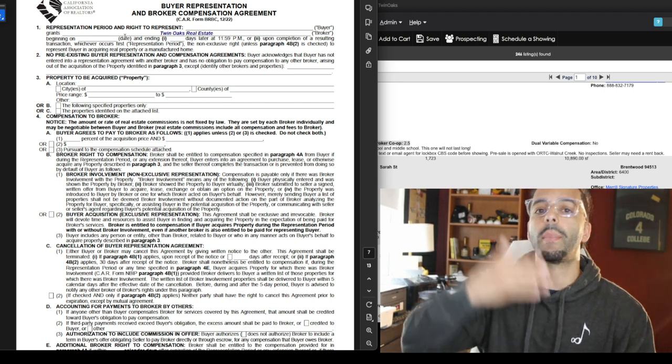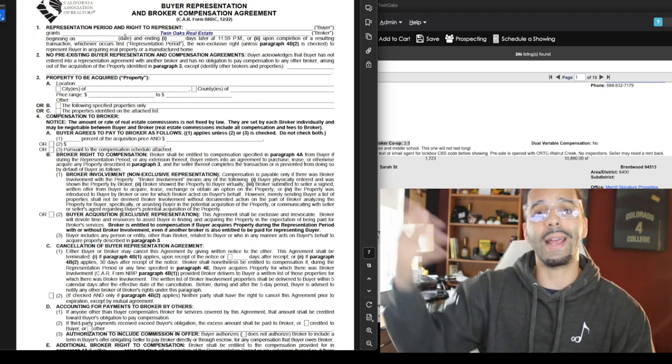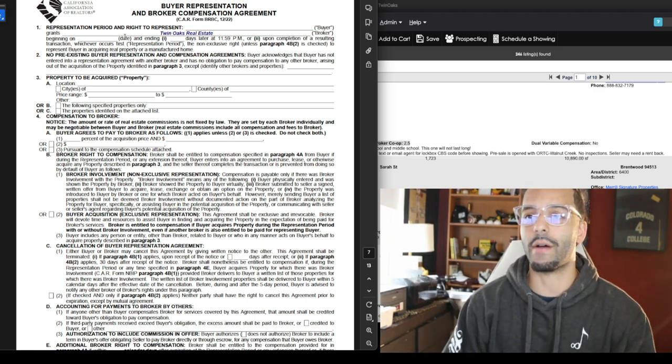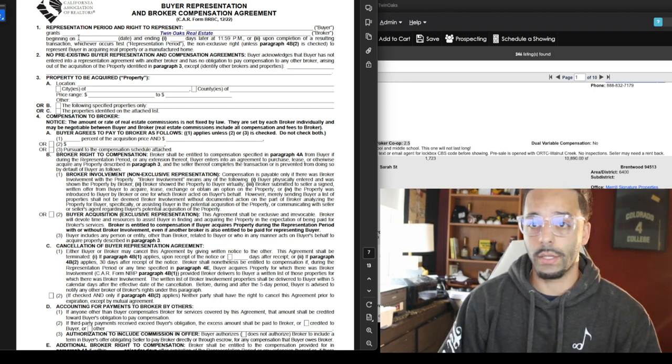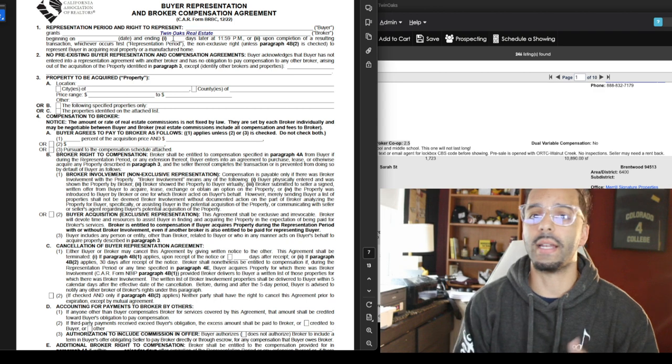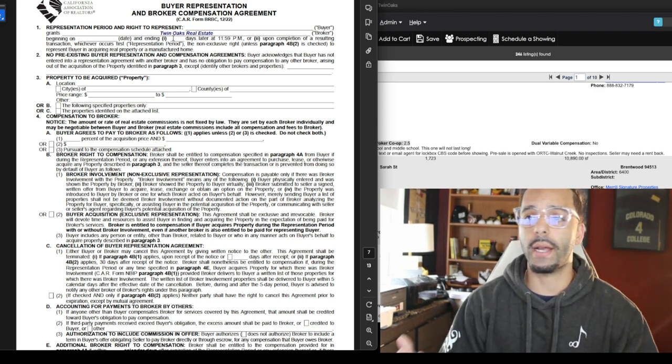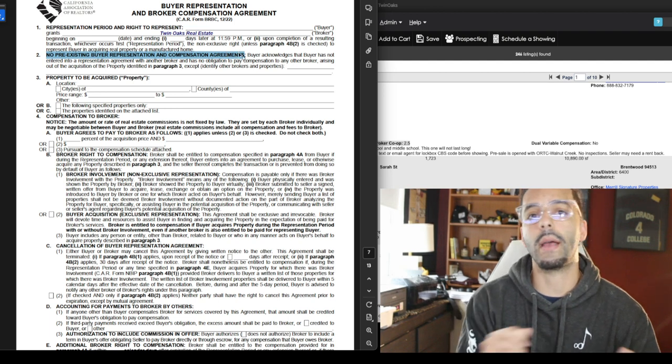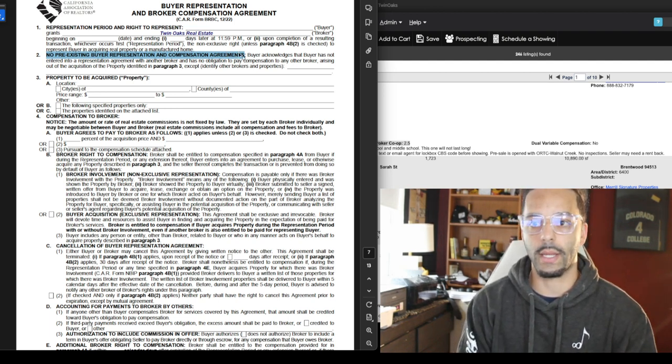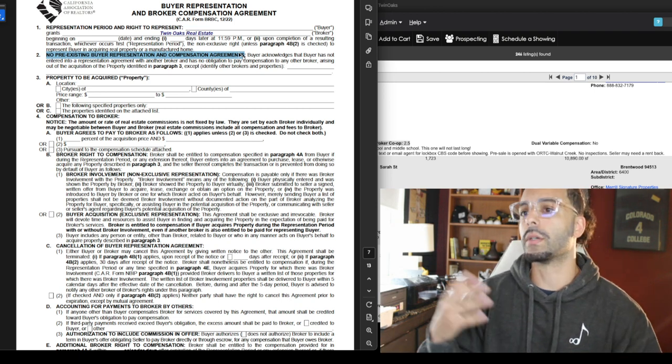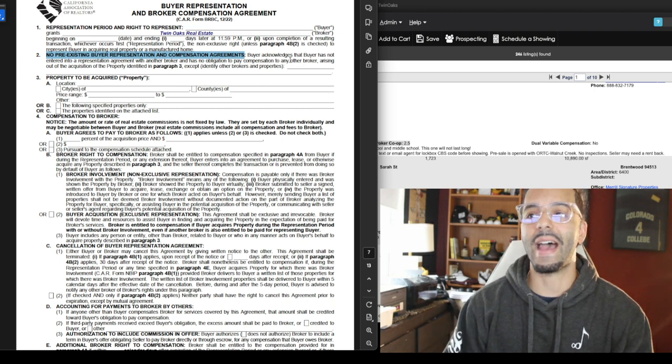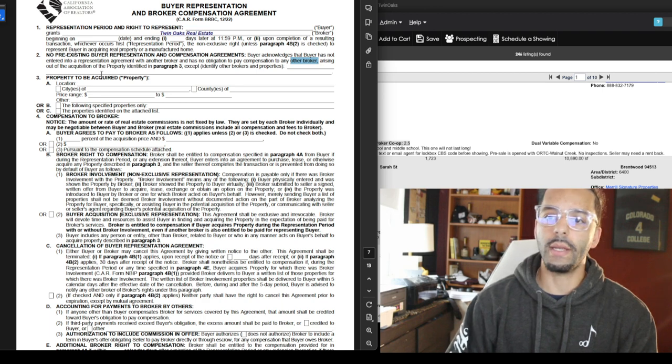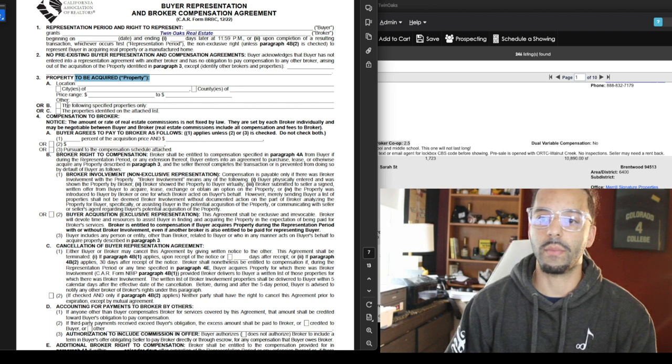I'm going to go ahead and just go quickly over this agreement. Right here is going to be the buyer's name, your name, my broker, because essentially you're paying the broker, you're not paying me. Then there's going to be a start date and there has to be an end date. It could be 90 days later, 180, 365 days, a year. It has to be an end date. Then you're agreeing that you have no pre-existing buyer representation agreements, you didn't sign with another realtor.